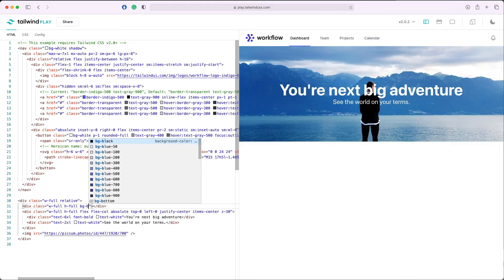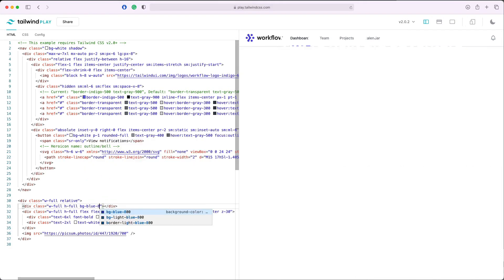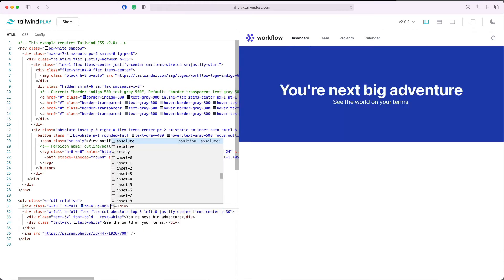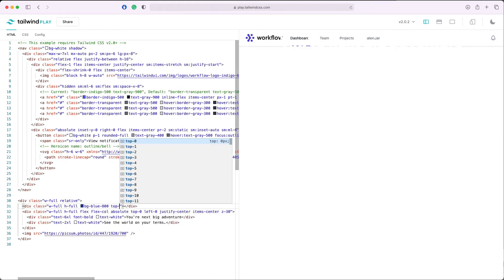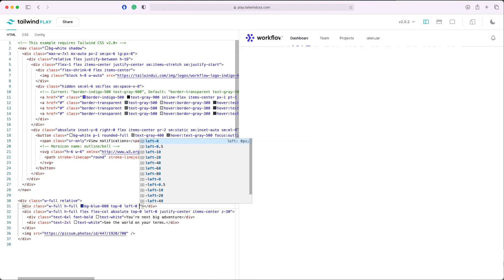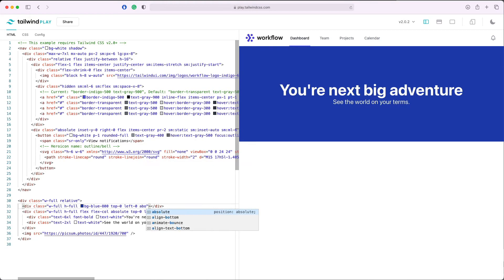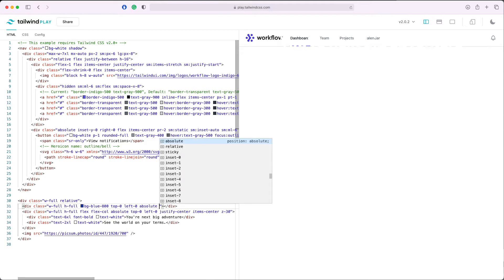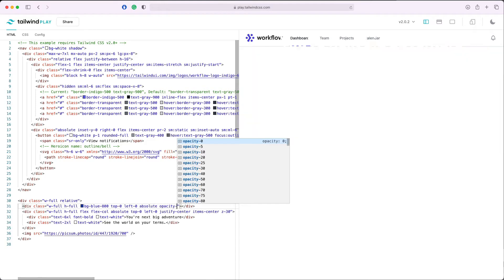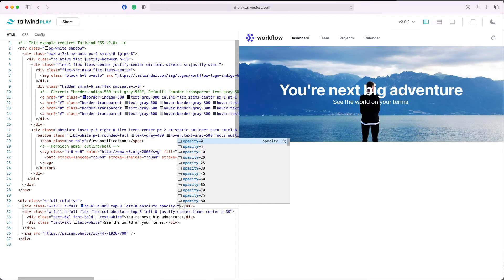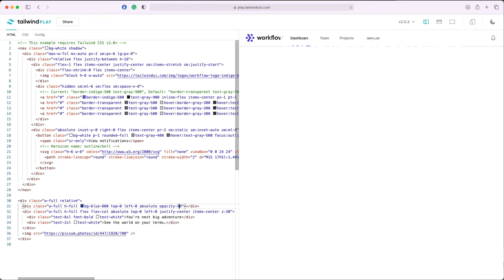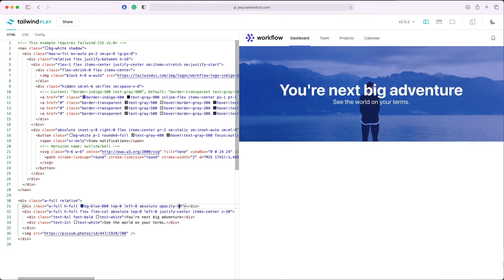I'll add the background of blue-800, and I'll add top-0, left-0, and position absolute. You can see now we have a blue overlay. And now let's just add some opacity to it, opacity-60, maybe 50.